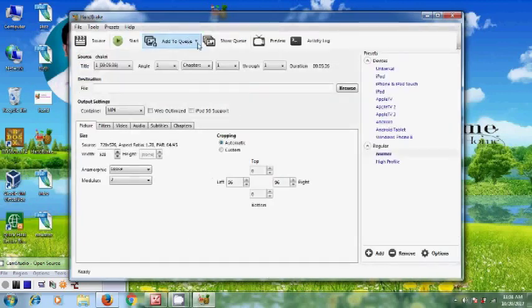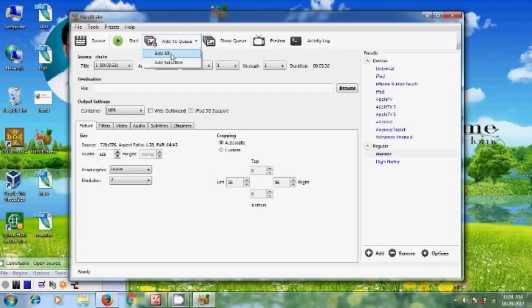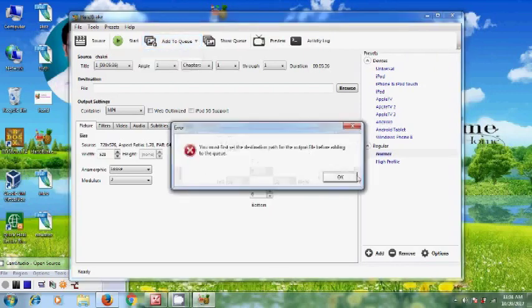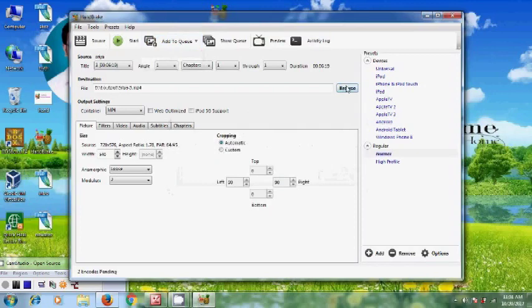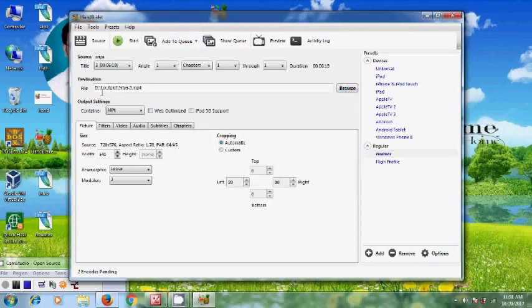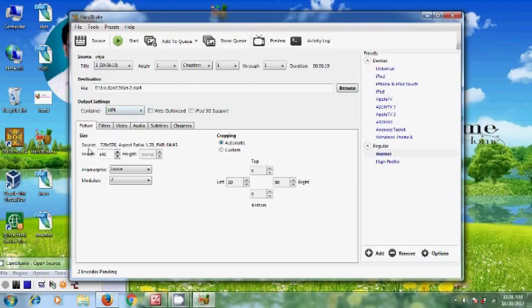Now come to Add All. Here it automatically takes the destination folder where I have created one output. And here it is showing the output setting: file MP4, and this is the size of the source file.